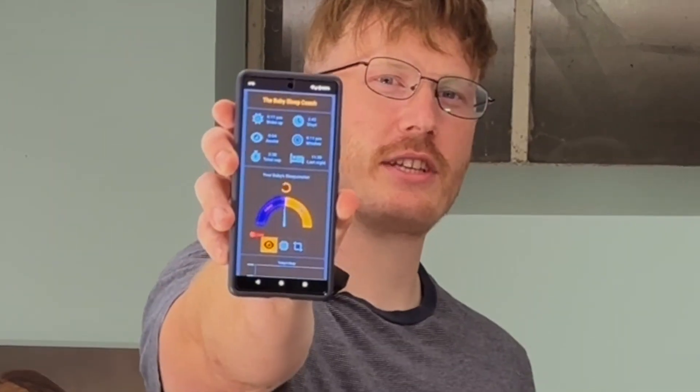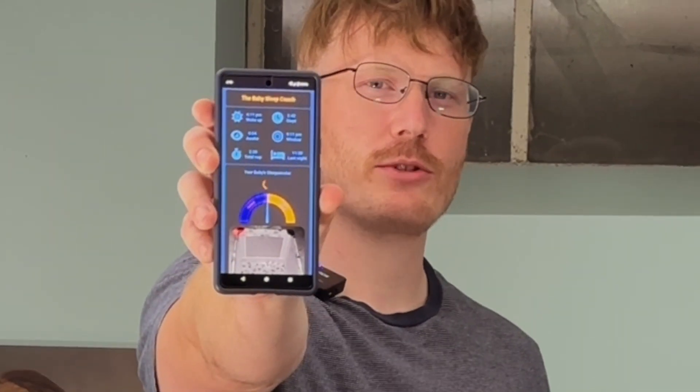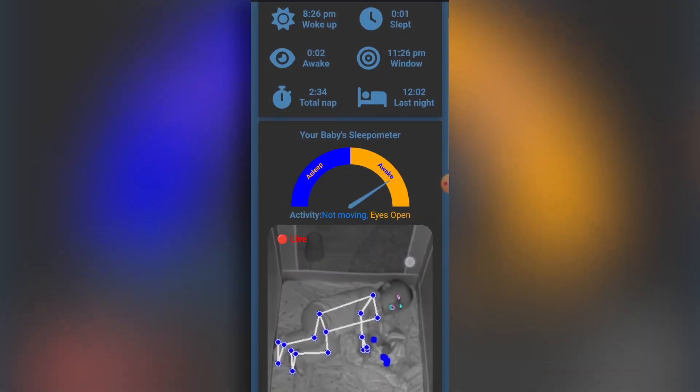My name is Caleb and I built an AI Baby Sleep Coach that vastly improves on what I built in my last video. Introducing the Baby Sleep Coach 2.0.